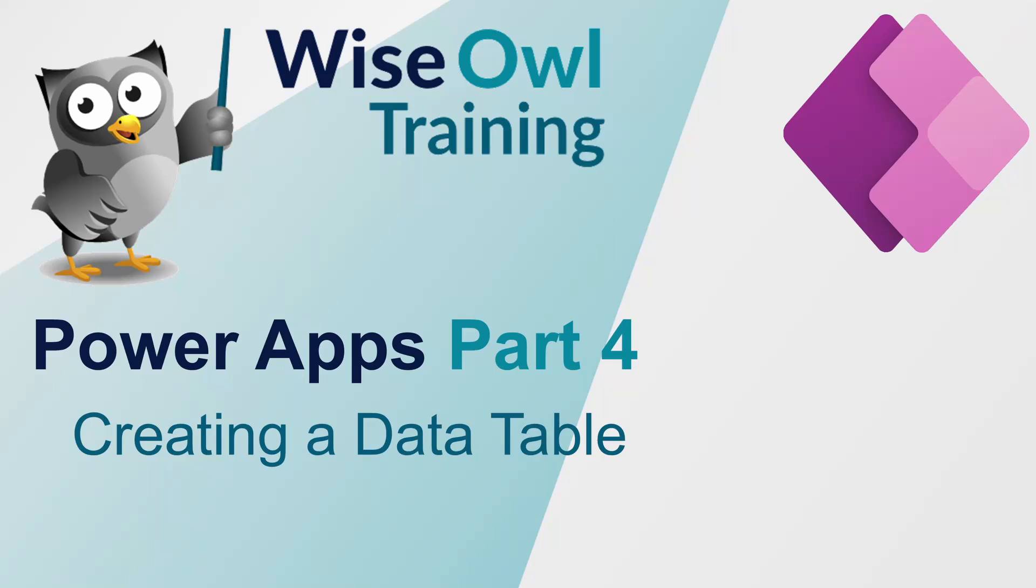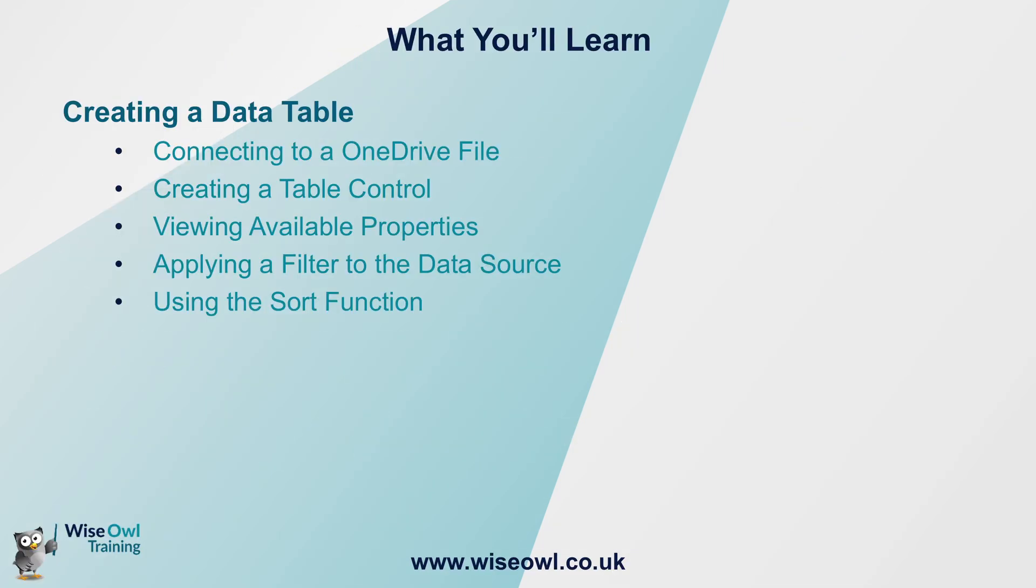Welcome to this Wiseau tutorial on PowerApps. In this part of the series we'll be looking at connecting to data and creating a data table. As part of this we will cover connecting to a OneDrive file, creating a table control, viewing the available properties within that control, applying a filter directly to the data source, and finally also using the sort function on the data source. Let's get started.